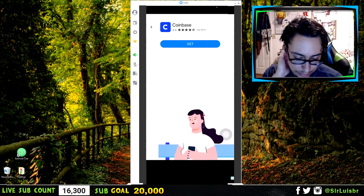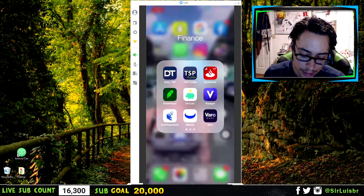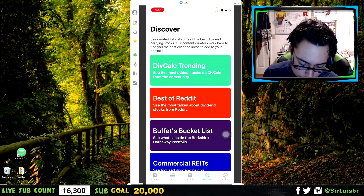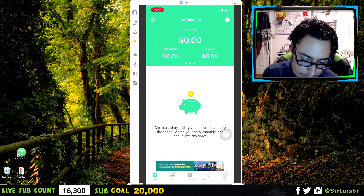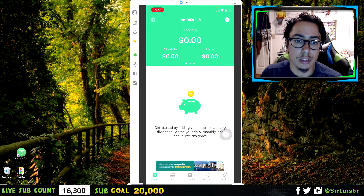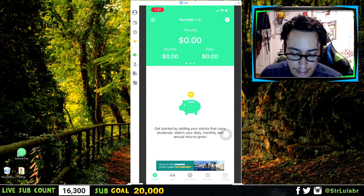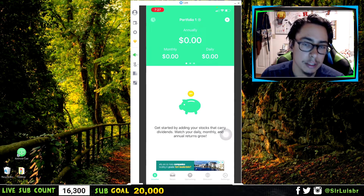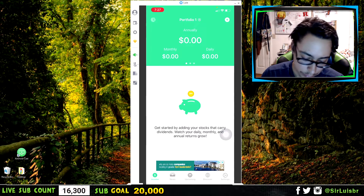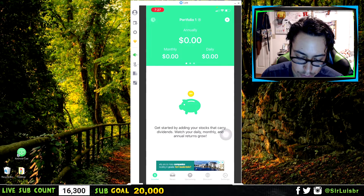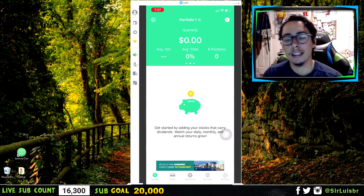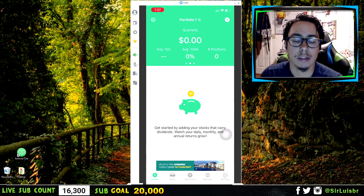This is really cool, especially if you're a dividend investor. They have a bunch of other features here too, like news, upcoming dividends, discover, and settings. You can also make your own portfolio — if you want to build a dividend portfolio you can just click right there and make one. This is awesome to have if you're interested in building a dividend portfolio. I definitely recommend this app so you can research and see exactly how much each stock gives out in dividends.